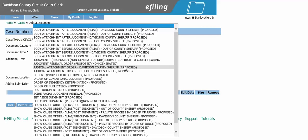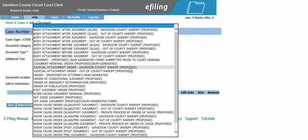Here we have two separate judicial attachment selections: one for Davidson County Sheriff's Service and one for out-of-county sheriff's service. Select whichever applies, and remember this is a proposed order.